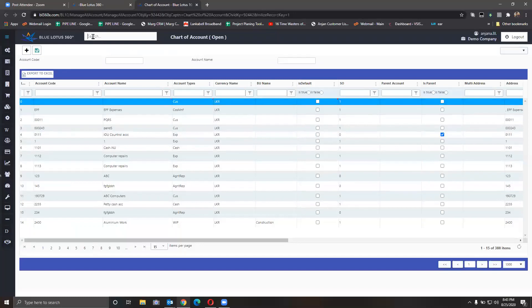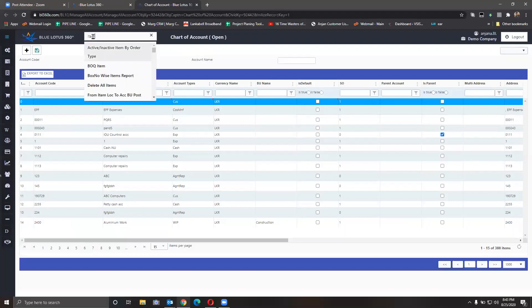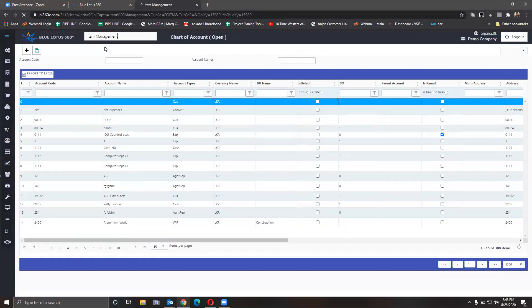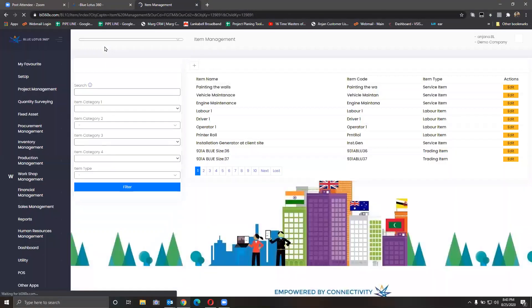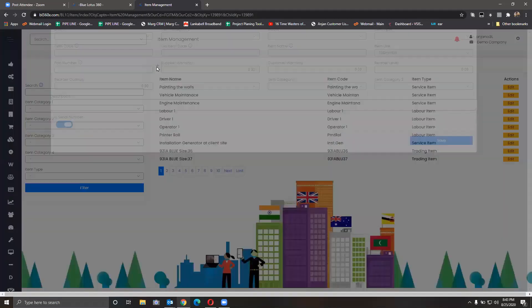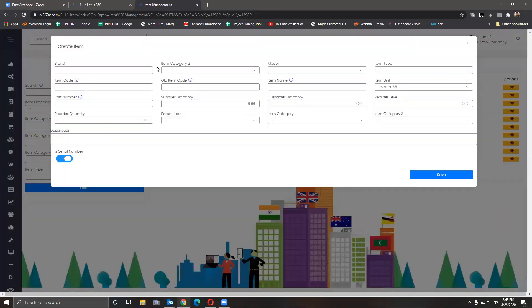As the next step, I would like to show you the item master in the application. That's another crucial part where you will be actually creating all your items in the ERP. Let me go to the item management. In the item management, if you want to create a new item, you click here. If you have five thousand, six thousand, even up to hundred thousand items, we can easily upload it for you with an Excel sheet.